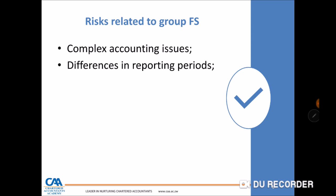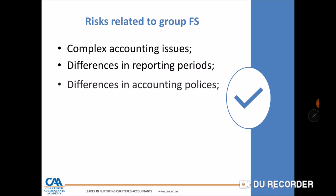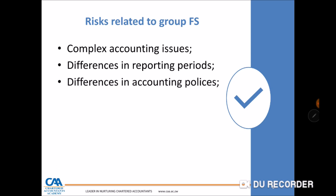Different accounting policies within a group also pose a risk. For example, if the holding company is in Zimbabwe, the revaluation model for PPE may be preferred due to rapidly changing costs, while a South African subsidiary may prefer the cost model because costs are more stable. These differences must be addressed at consolidation.